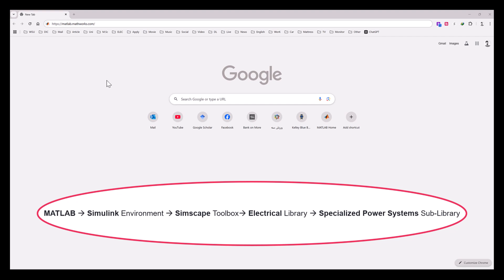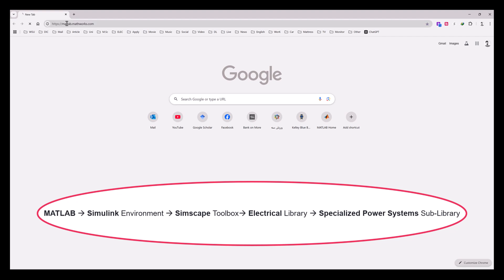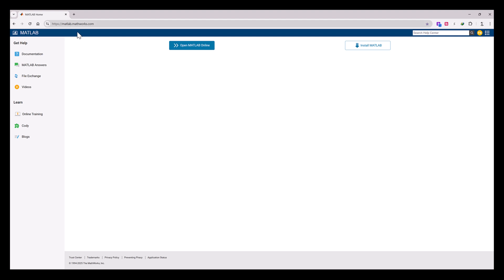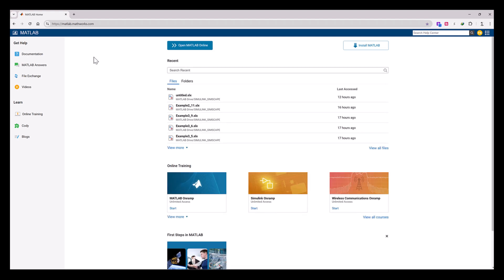I'm going to use MATLAB Online, so we need to go to this address in a browser. If it is your first time using MATLAB Online, it is going to ask you to sign up or log in. I have already logged in, and I suggest you log in with your university credentials because it will give you access to all the toolboxes and libraries, some of which we are going to use in this video. So let's open MATLAB Online.